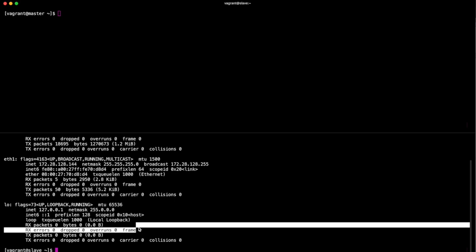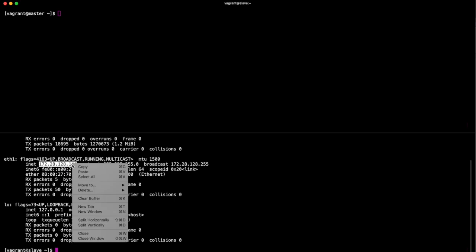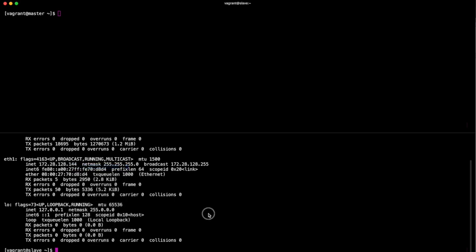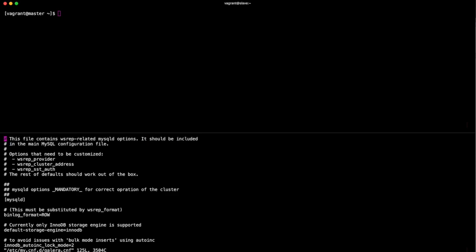What I'm going to do now is I'm going to swap down to my slave. I am going to copy this command, and now I'm going to need it. I'm going to jump into the config file that I was editing previously on the master, so that's in /etc/my.cnf.d/galera.conf.